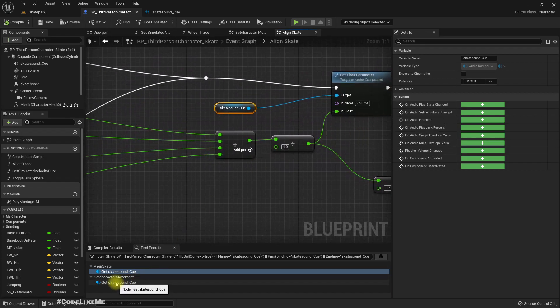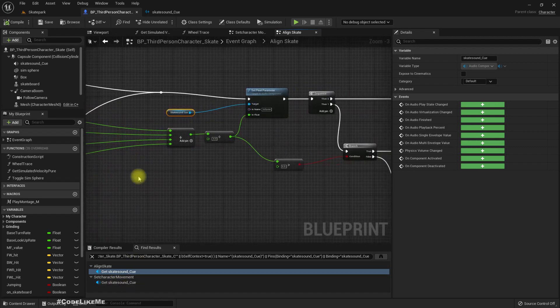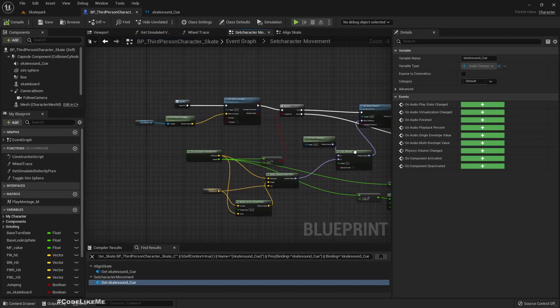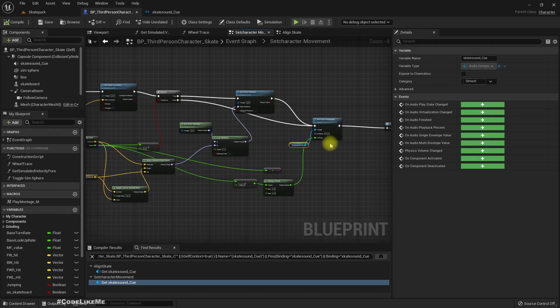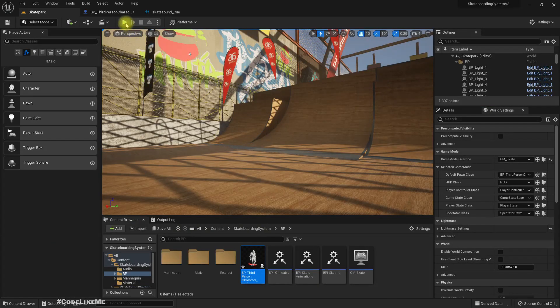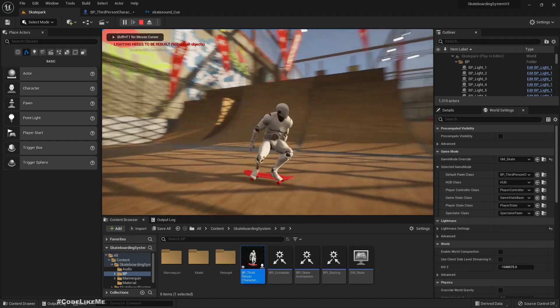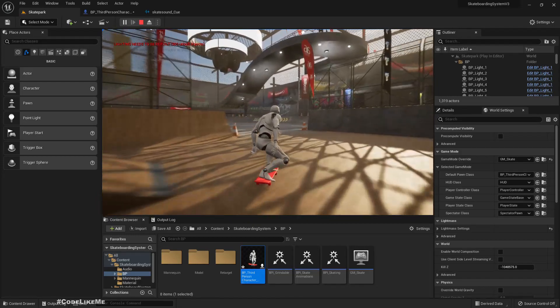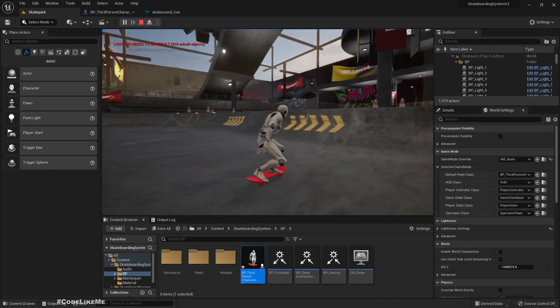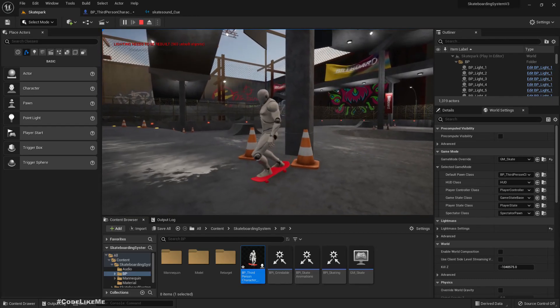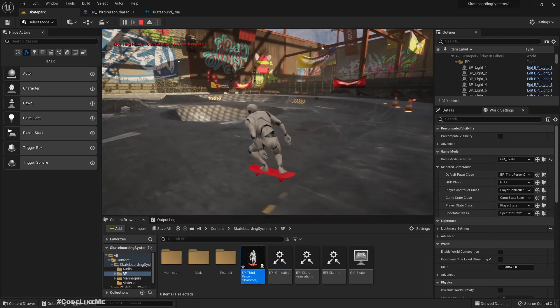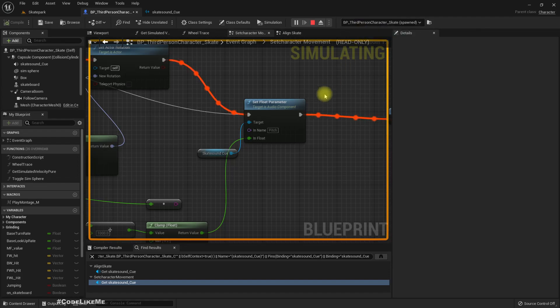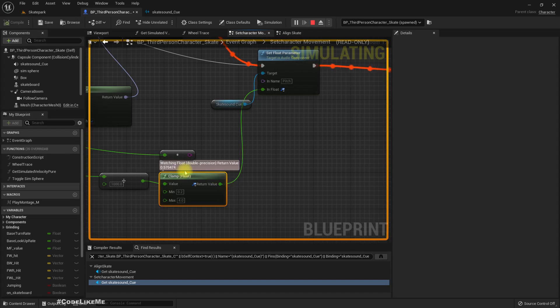We set the volume here and pitch here. Let me play and try to evolve it. Okay, the sound is playing but this doesn't update. That's the shot.